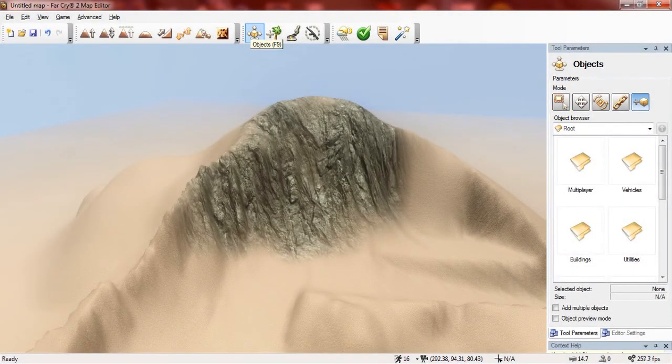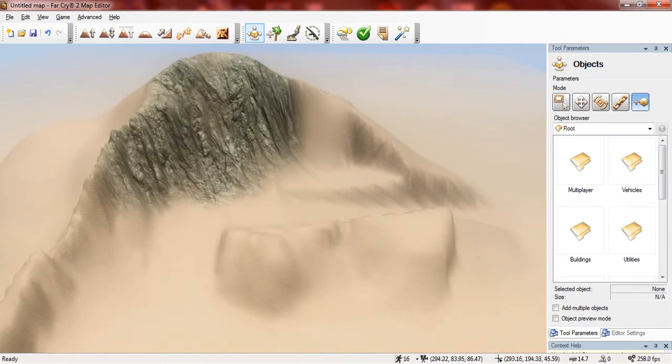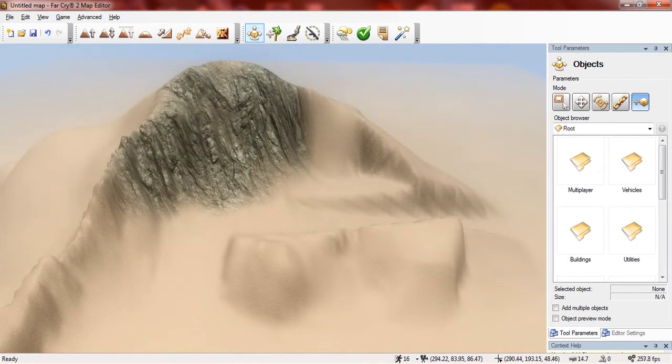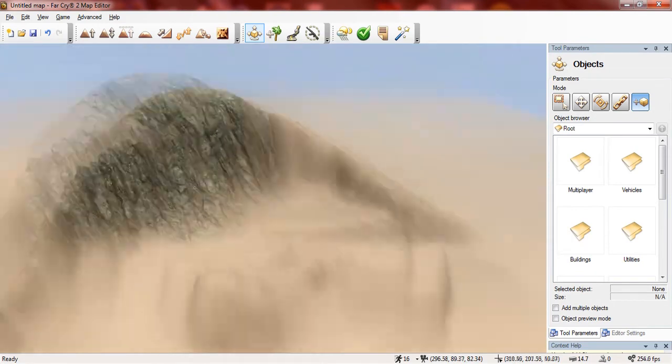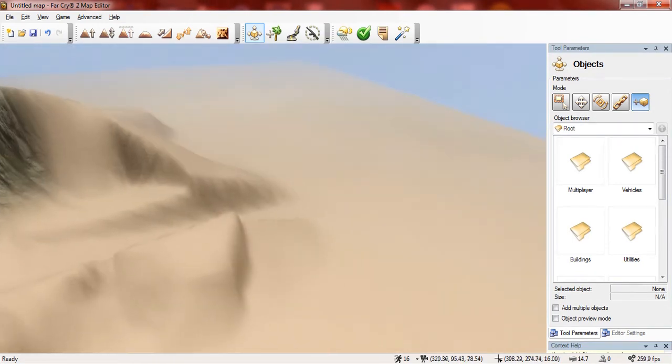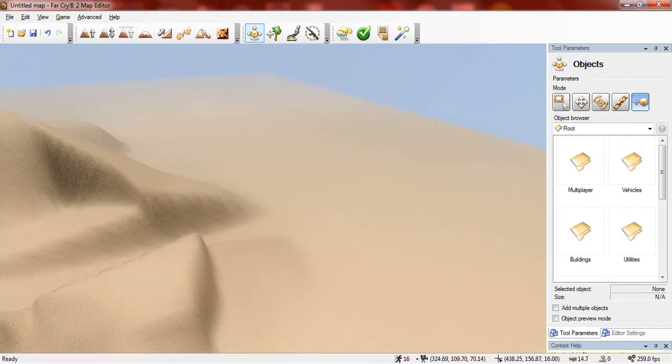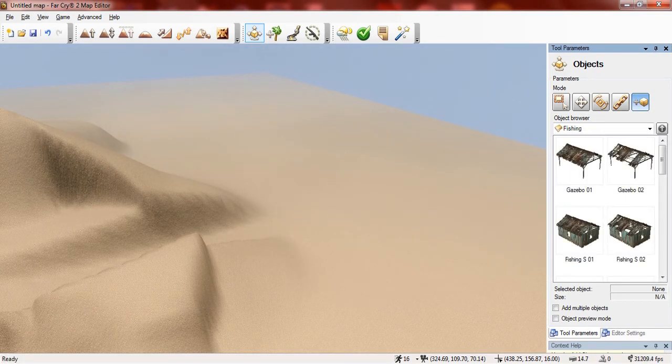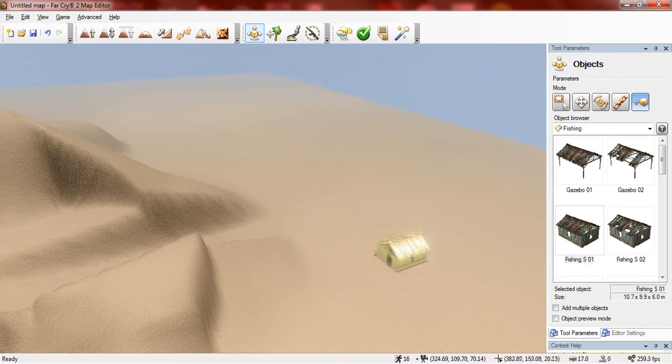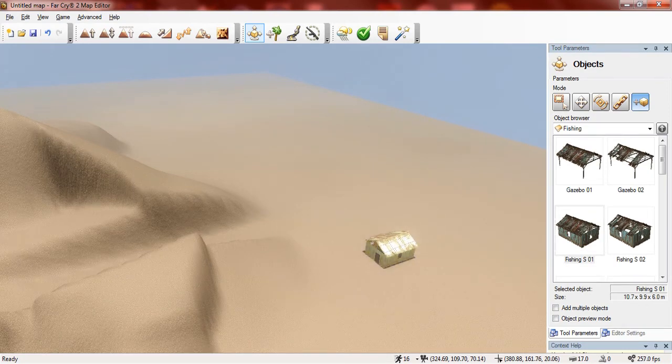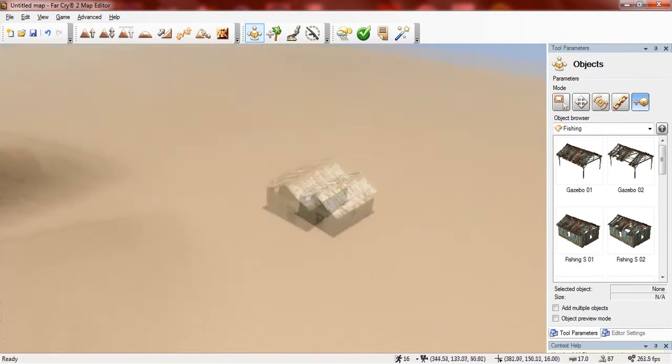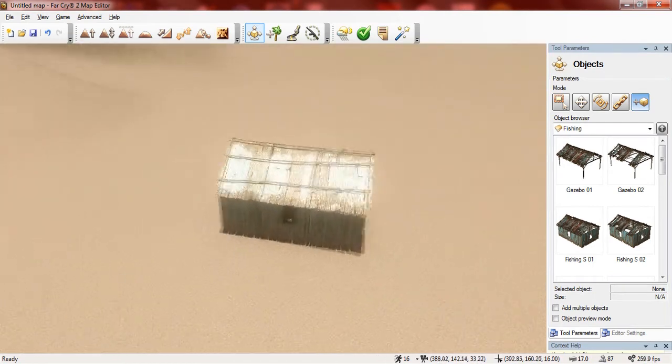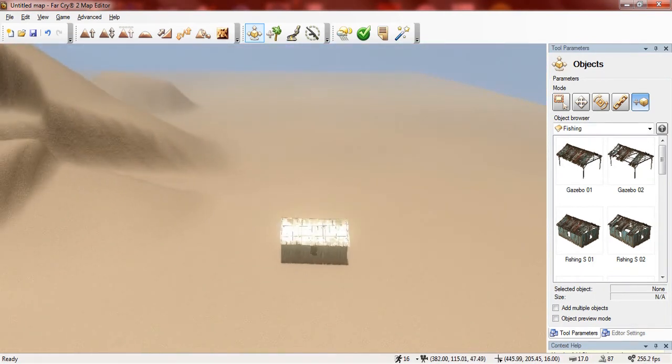Now I'm going to show you the objects tool. Now this is the main tool that you are going to be using in your map because this allows you to add objects onto your map. So for example if I wanted to add a building I would simply go into the buildings folder, choose what kind of buildings, should I want a fishing building. And I will simply click on it. And then when I move onto the actual map it allows me to place it down. And I simply left click. And the building is now in the map.